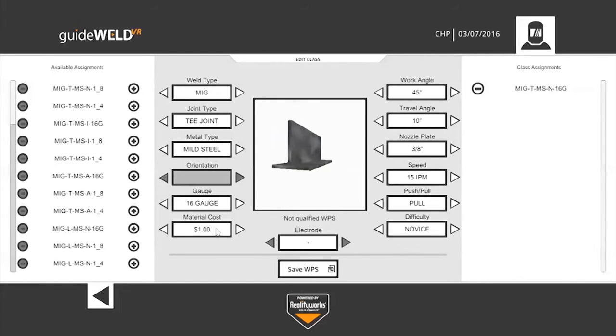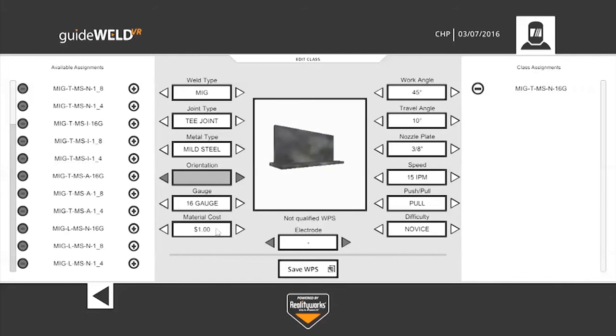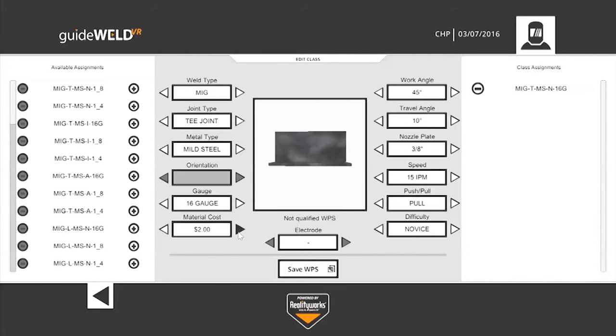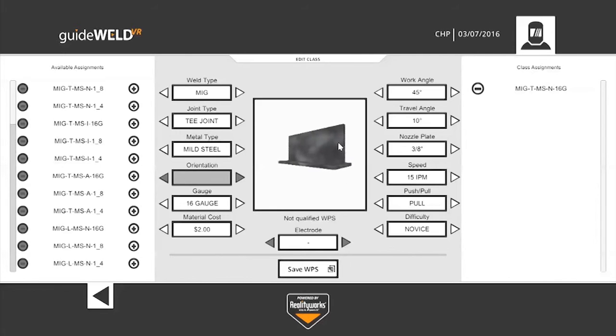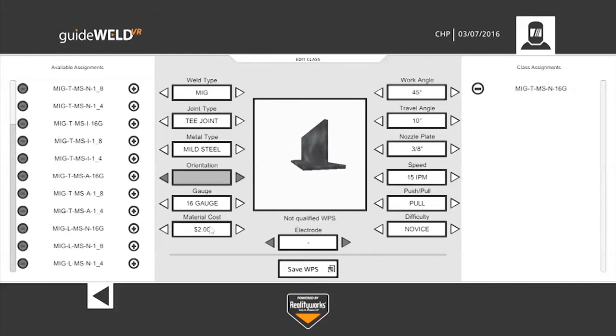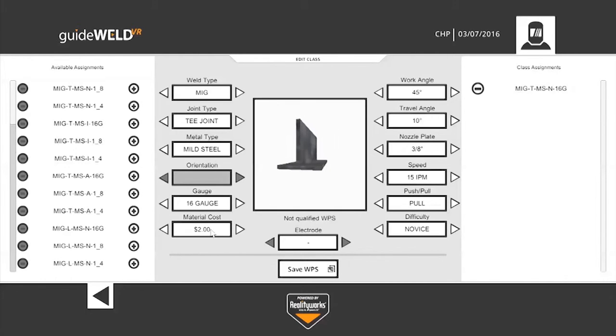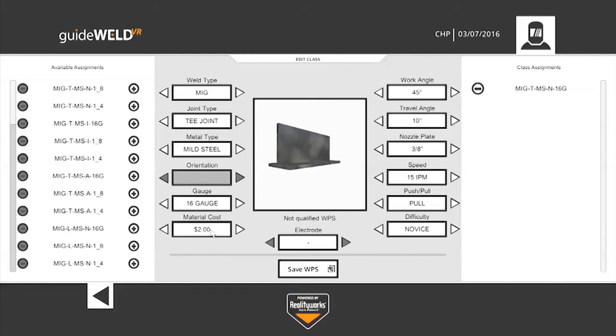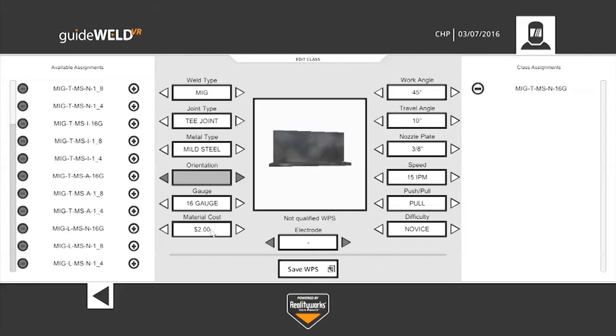Now I skipped over material cost just to begin with, but let's go back to that. Here you can also assign a material cost for your weld. So for this particular weld, in your area if it cost $2 to accomplish this weld, you would set that material cost to $2. So each time a student practices this weld, or takes a test with this weld, it keeps a running tally of how much material savings you may have.